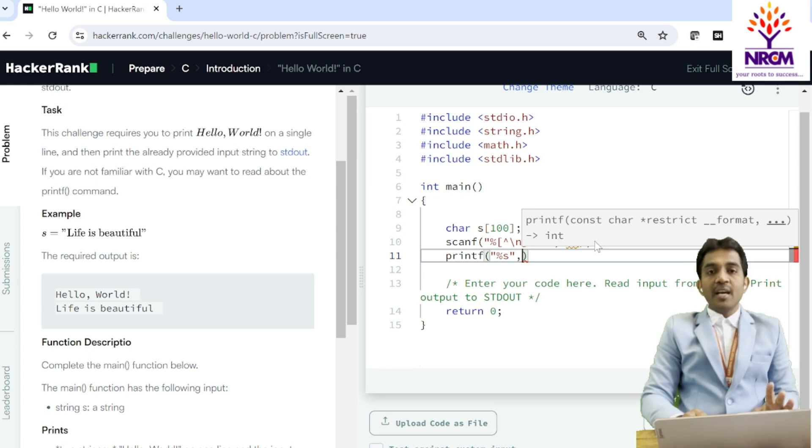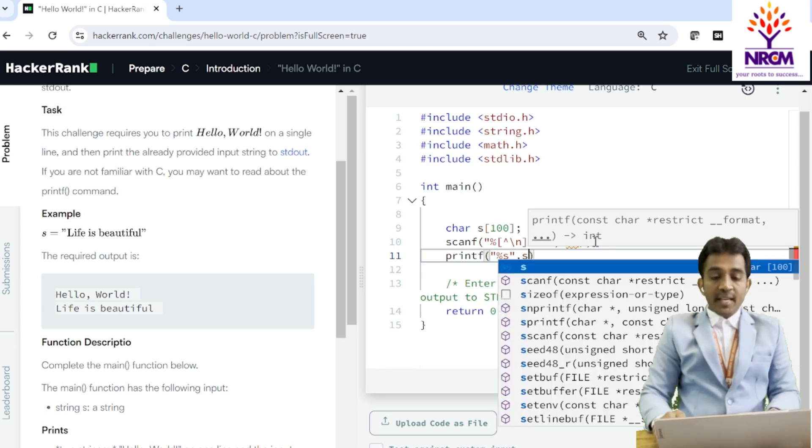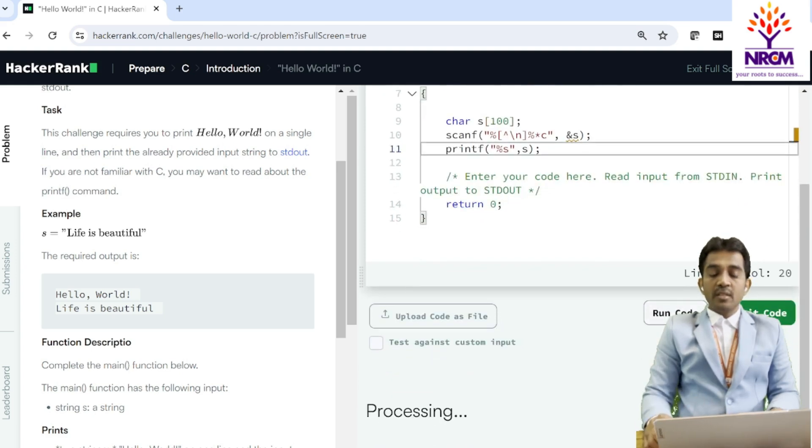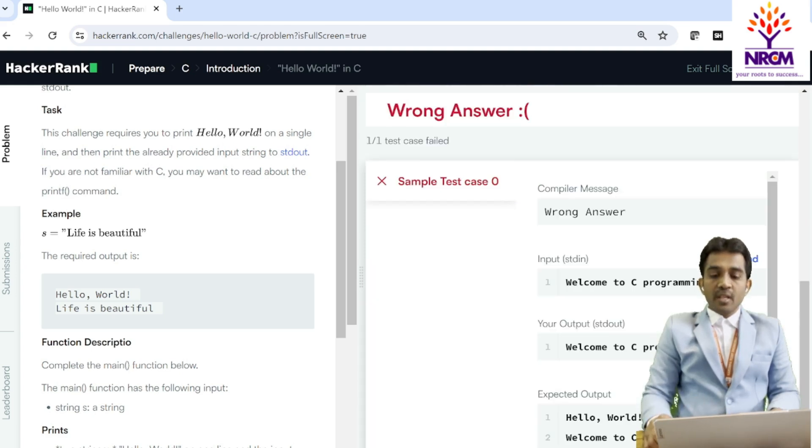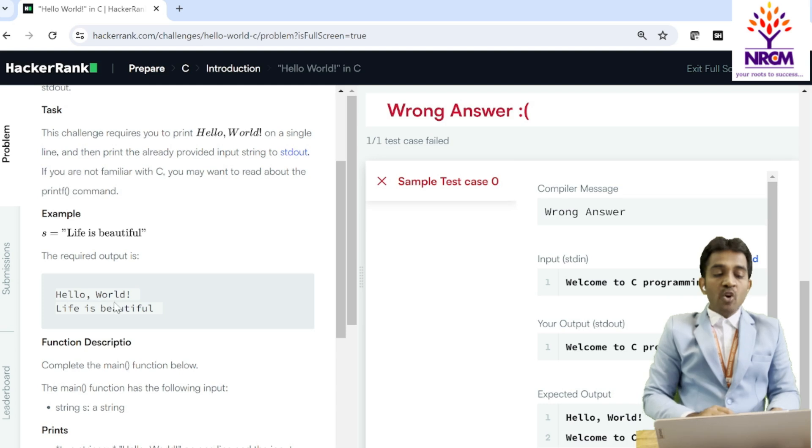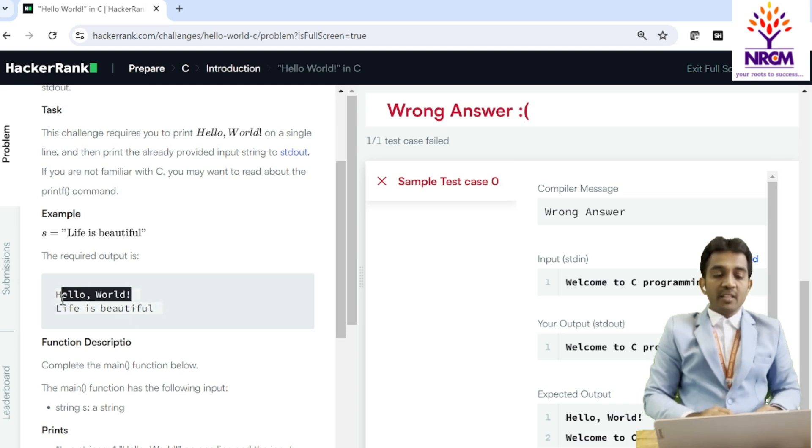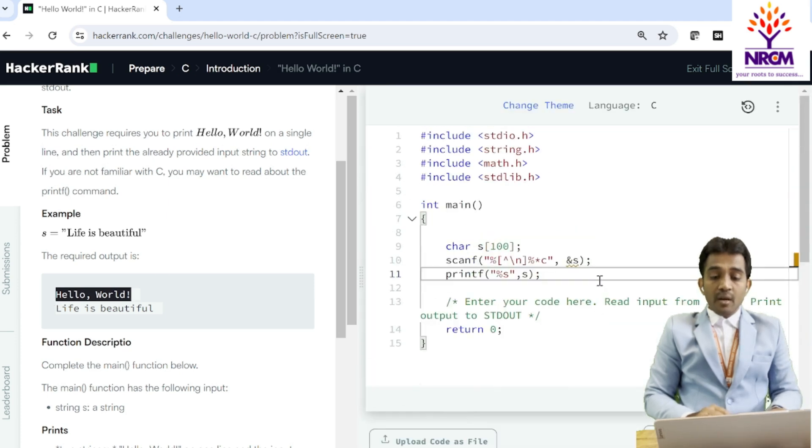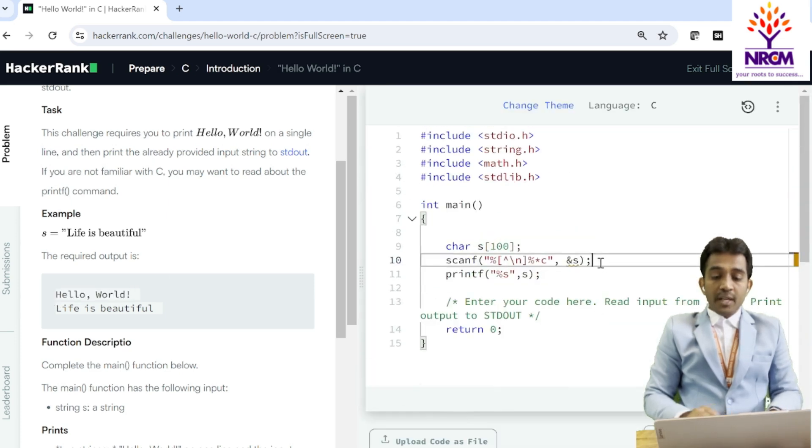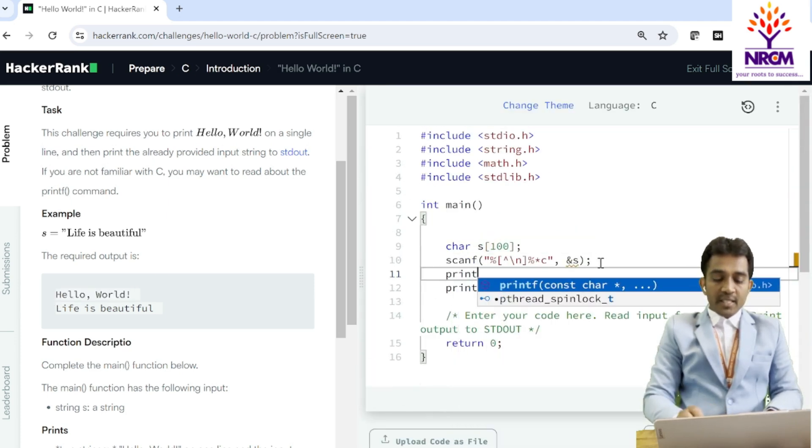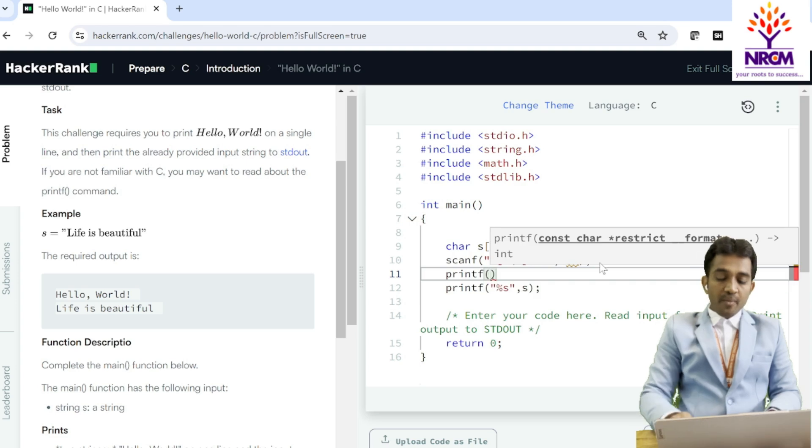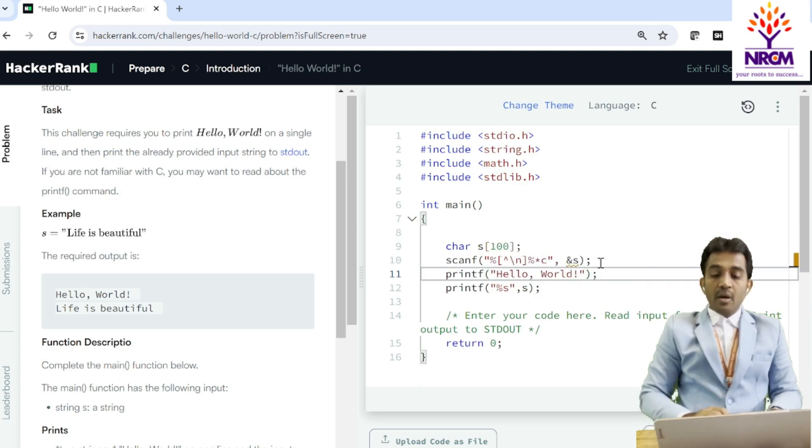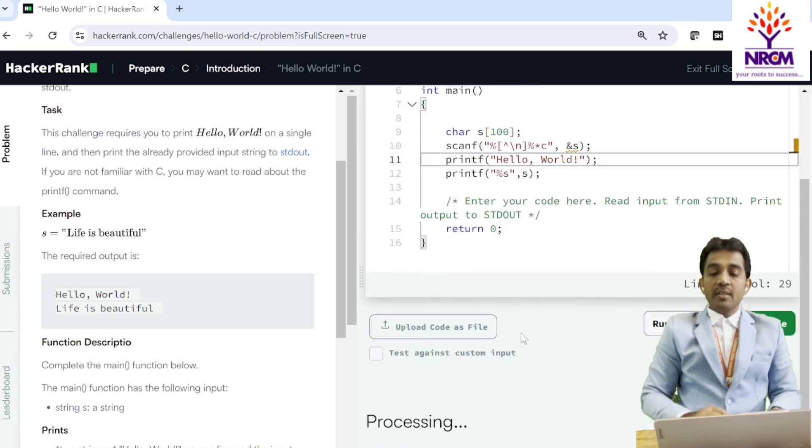You know that to print the string, you require %s. %s and data is there in s. And if you run the code, your output is welcome to C programming, but what is the expected output? Hello world, welcome to C programming. Welcome to C programming is in the next line. Now, I am going to use the same message.